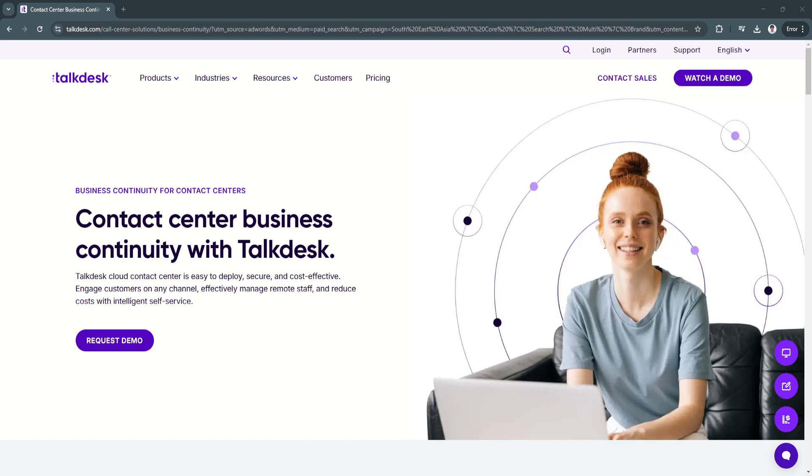Another key strength is its integration ecosystem. Unlike some standalone call center solutions, Talkdesk seamlessly connects with leading CRM and helpdesk tools, allowing businesses to streamline workflows and centralize customer interactions.